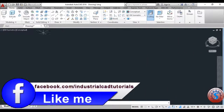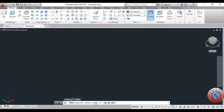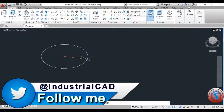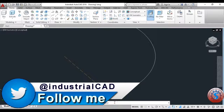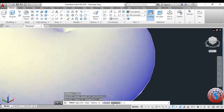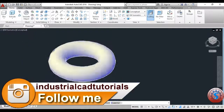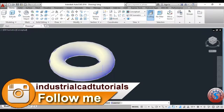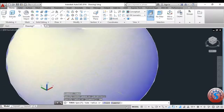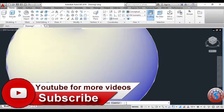After that you can observe the command line. Click on the torus or type the torus command and specify the center point. It will ask for a specific radius or diameter. I'm giving the radius as 300. Then it asks for the specific tube radius — I'm giving the tube radius, for example using the two-point diameter with a specific tube radius of 20.